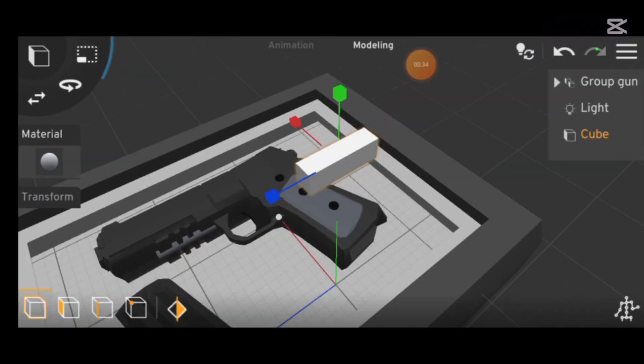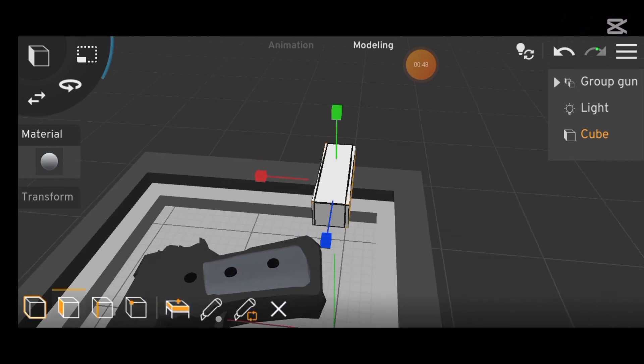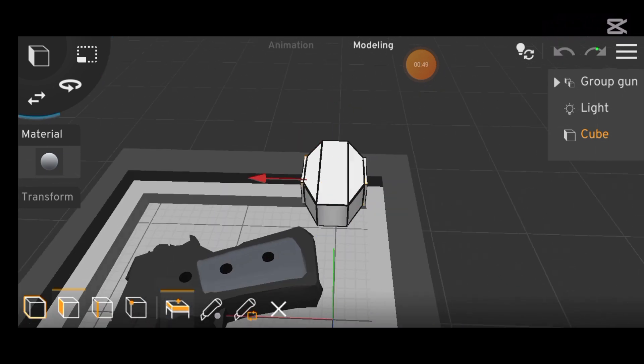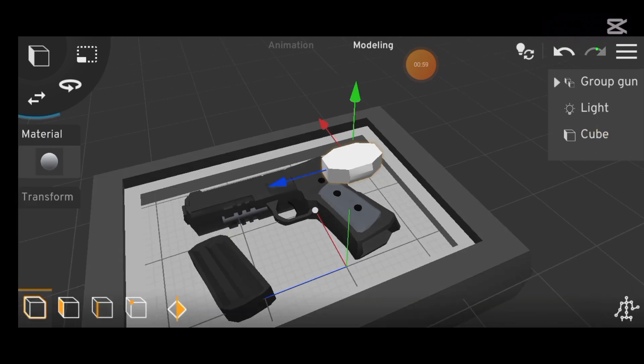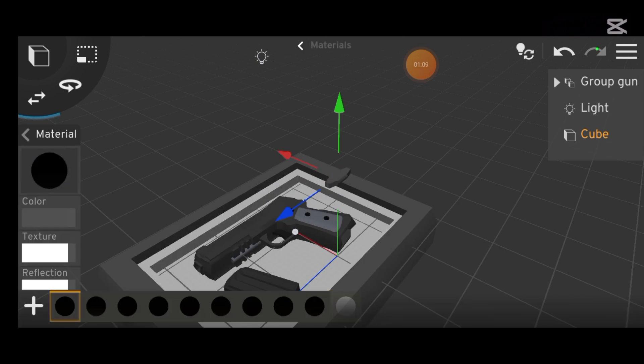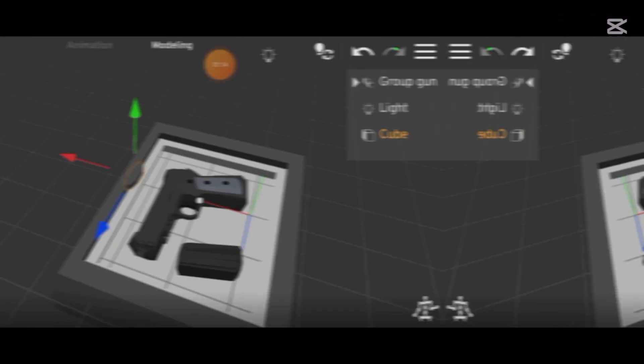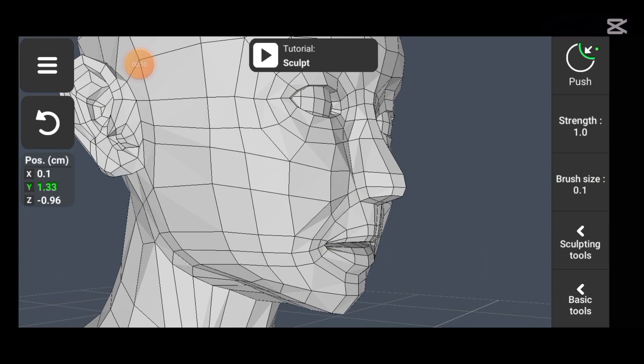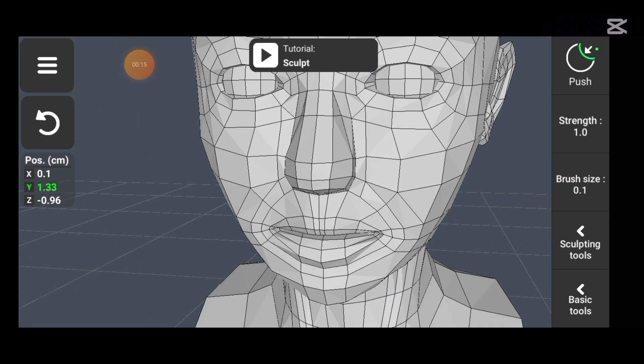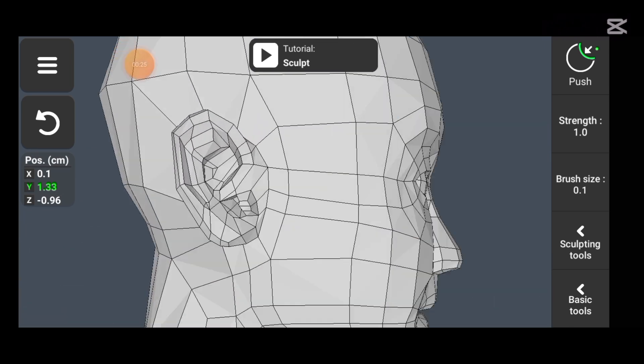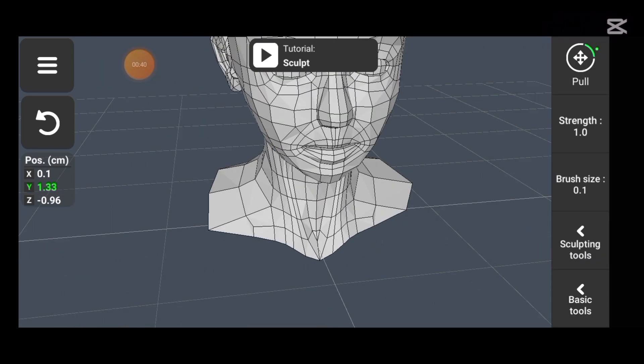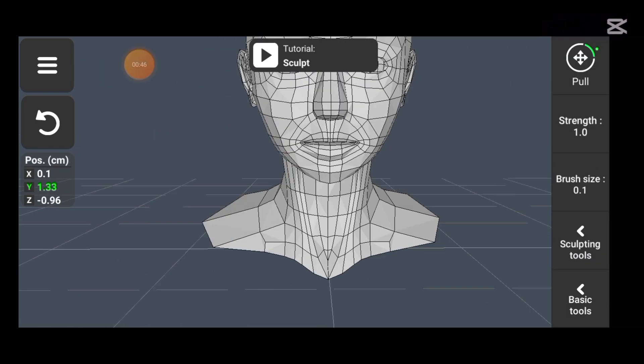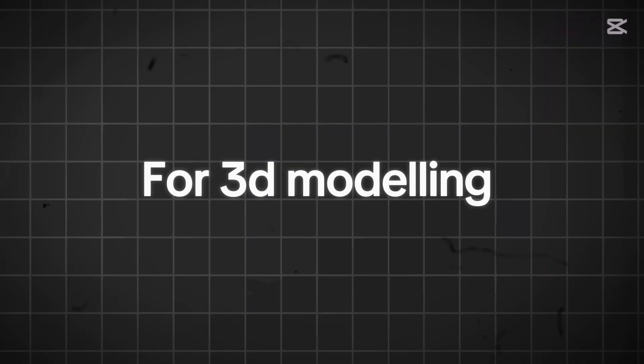While Prisma 3D might seem more user-friendly and streamlined, which is why some may prefer it, this simplicity actually highlights its limitations as a dedicated modelling tool. On the other hand, the 3D modelling app is more feature-rich and may appear a bit bulkier or harder to navigate at first, but that's precisely what makes it a powerful, specialized tool for 3D modelling.